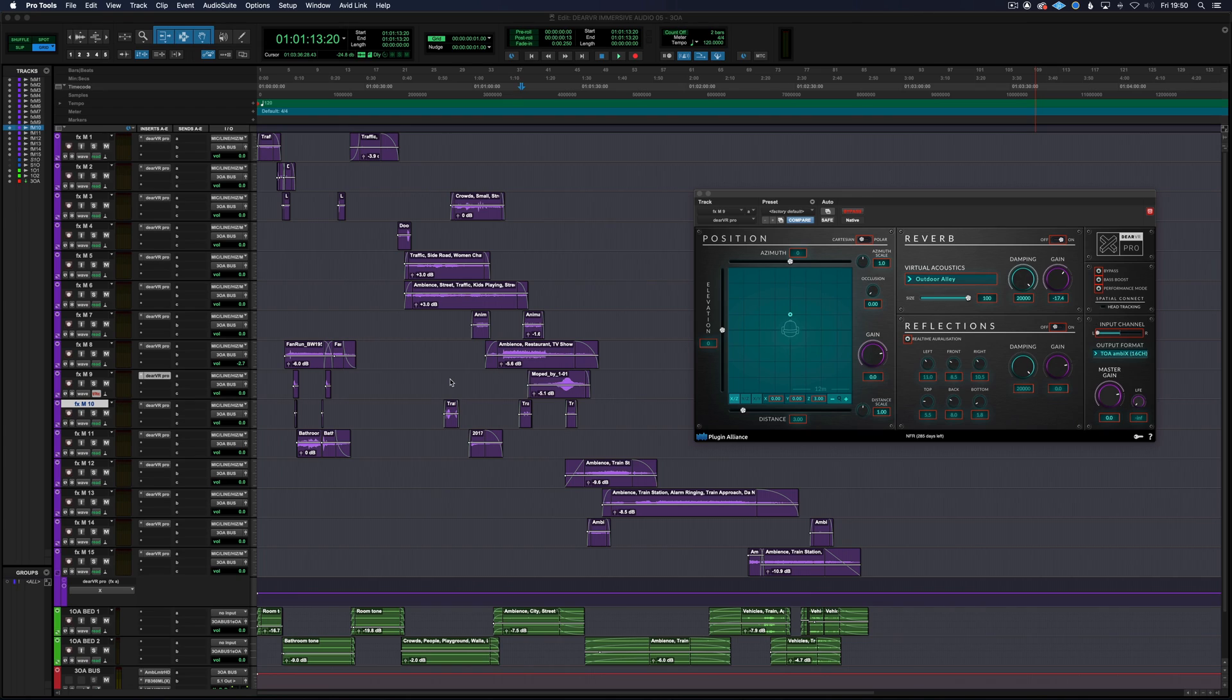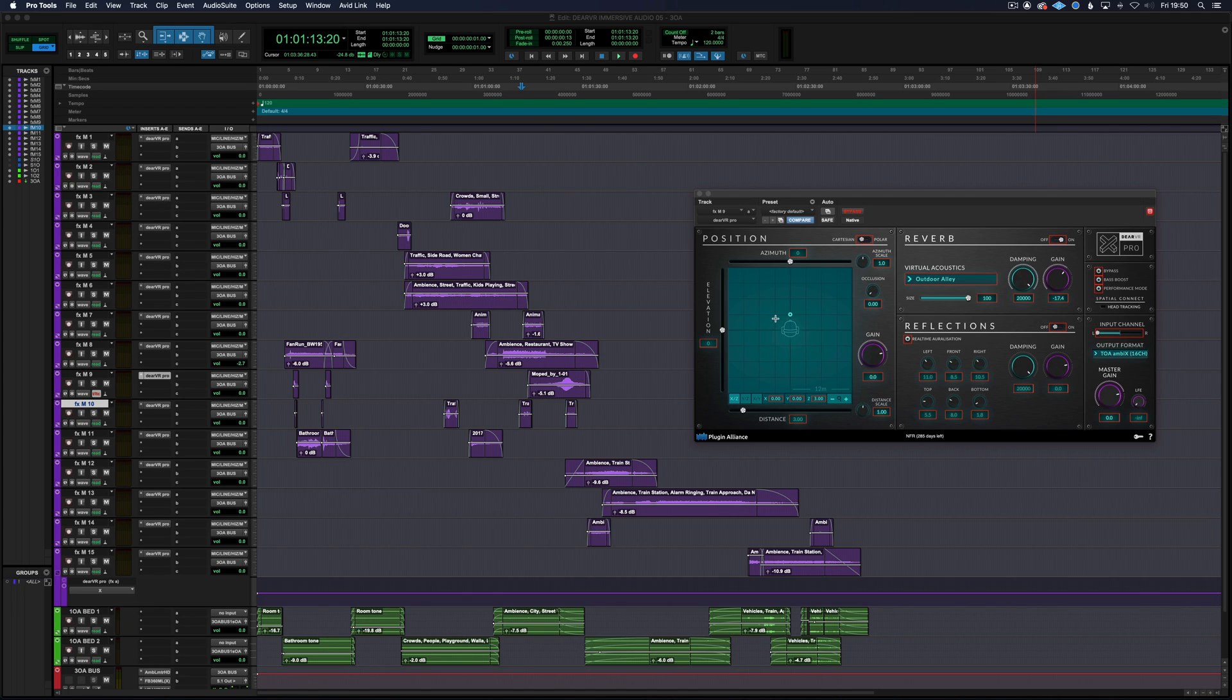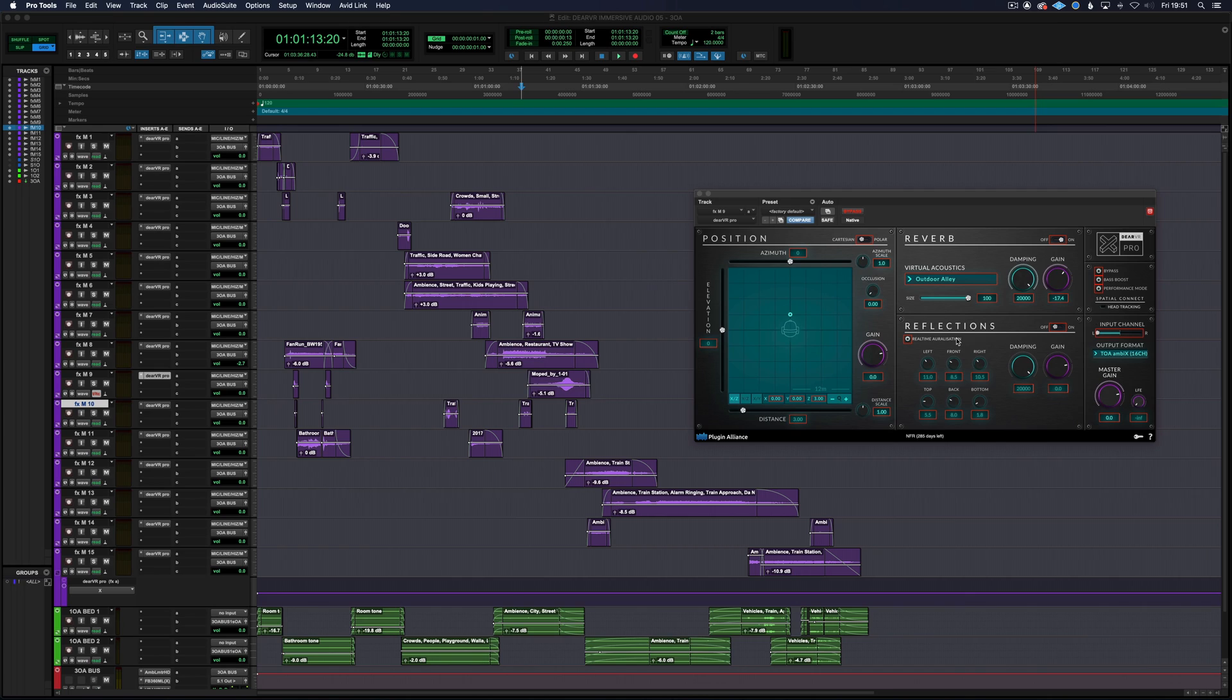So there are a few different sections to this plugin. The first is position where you can pan your sound in a 360 sound space including above and below your listening position using the elevation control. There are also the reverb and reflection sections enabling you to control the acoustics of the sound in detail.